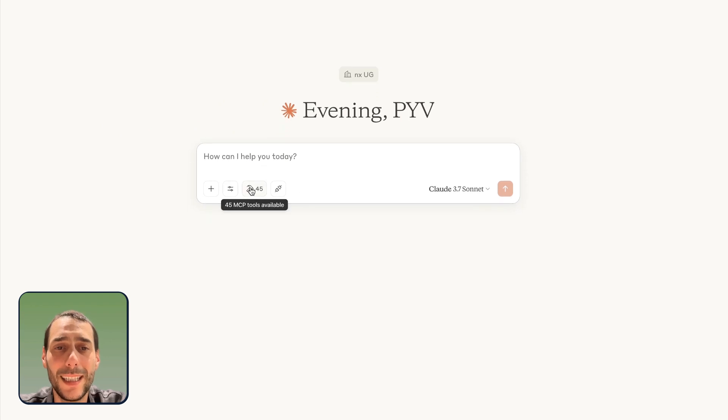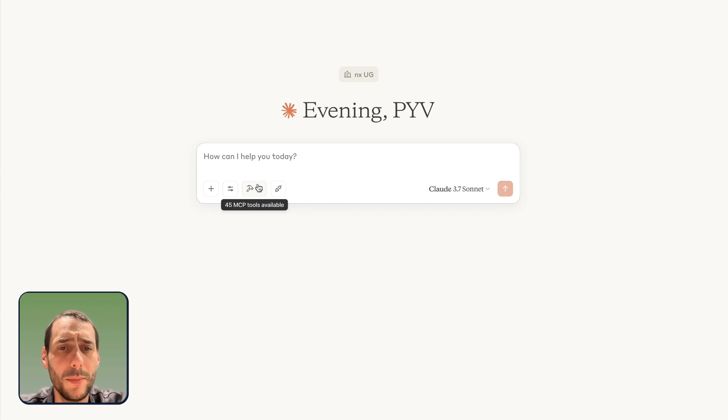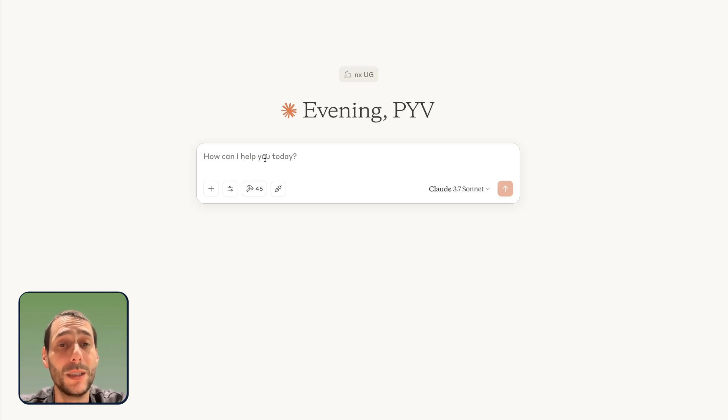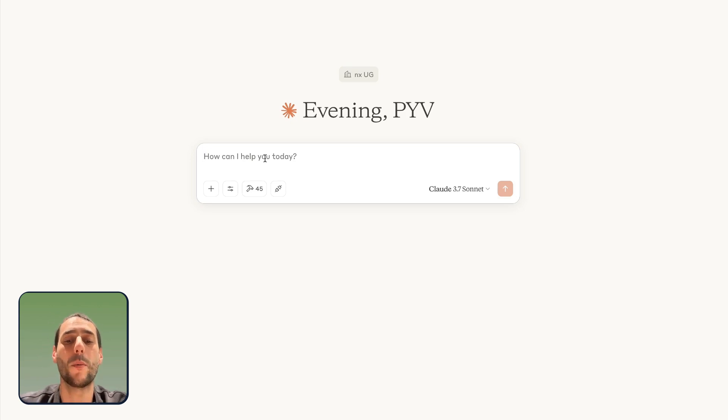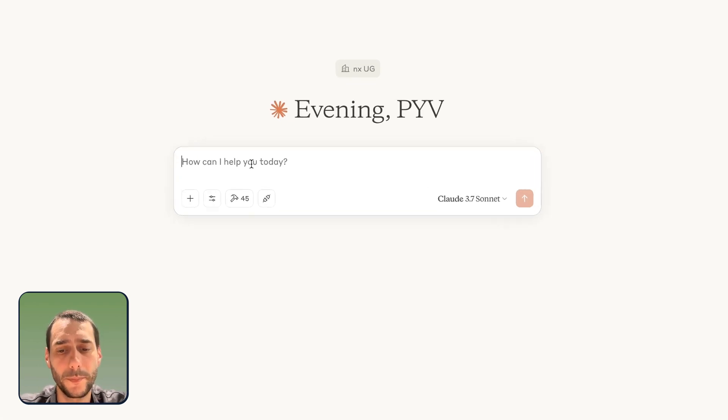Now, I can see here there's this little hammer that just appeared and this 45. So, 45 MCP tools are now available. These are all the actions which are now available on the MCP server that Pipedream has built related to some Stripe actions.